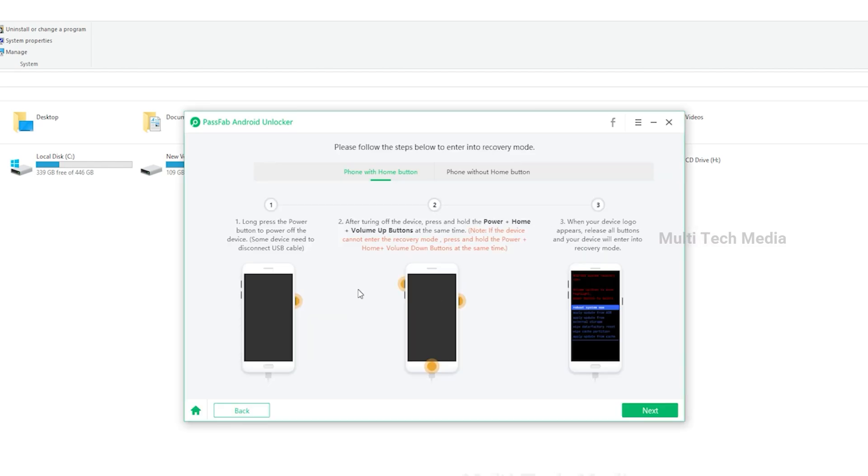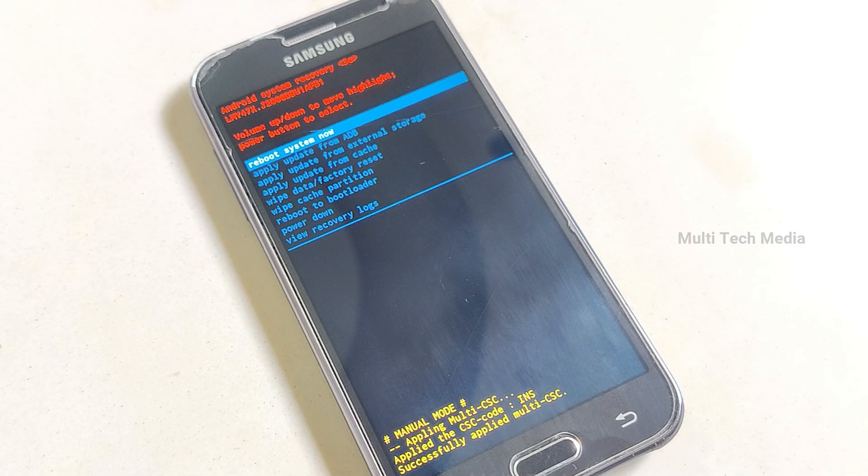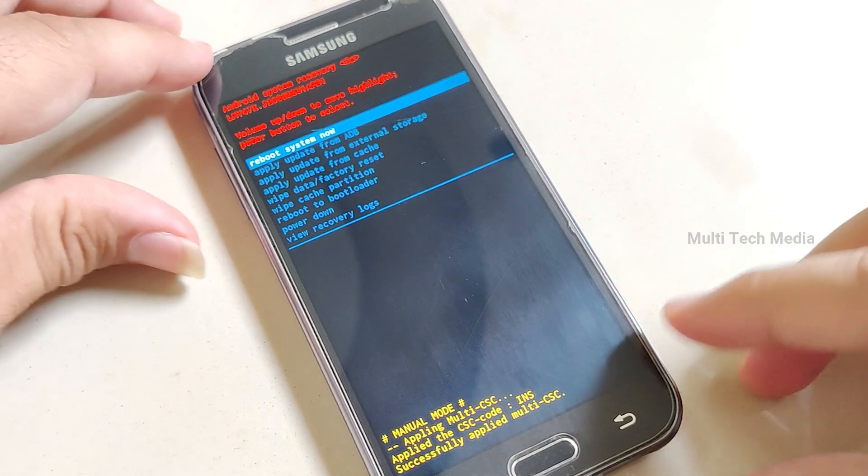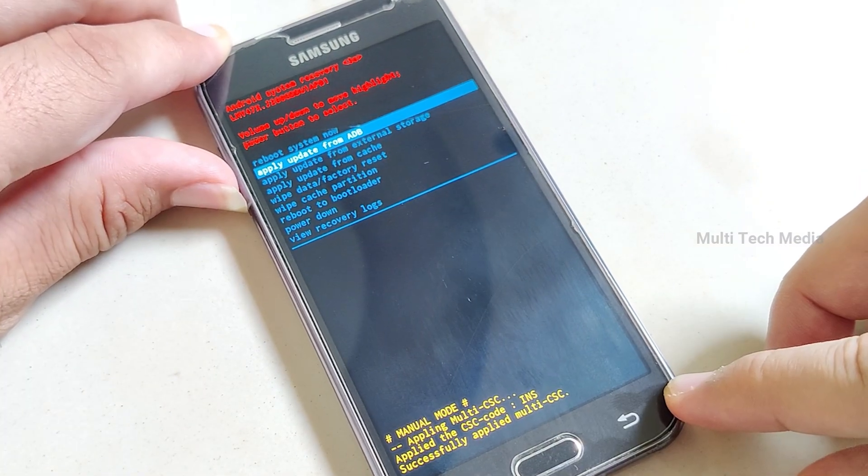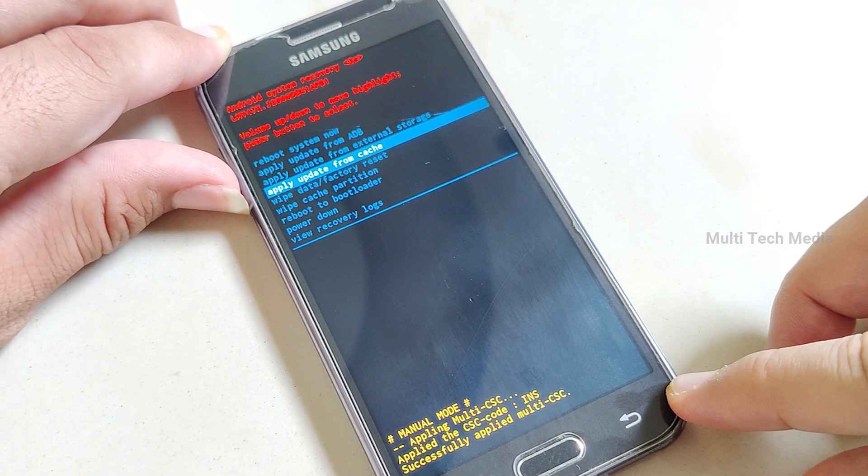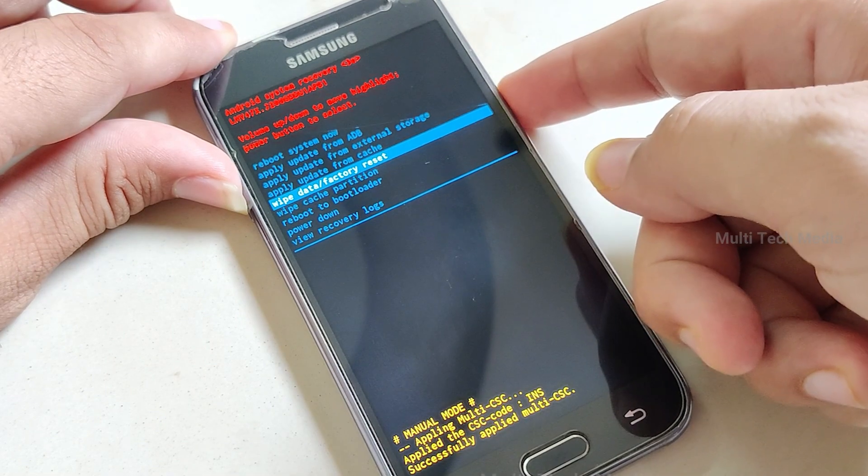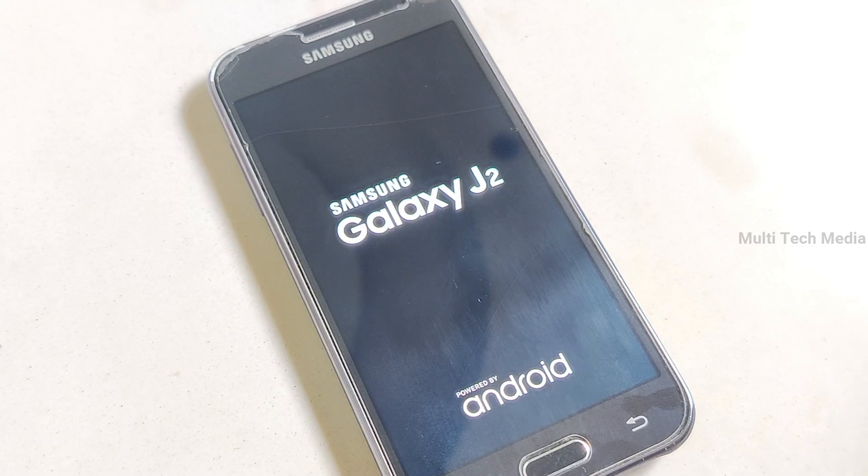Now follow the on-screen instructions for your device. Wait a few minutes and your Android lock screen will be removed. Click done to finish the process. Wait for it to complete.